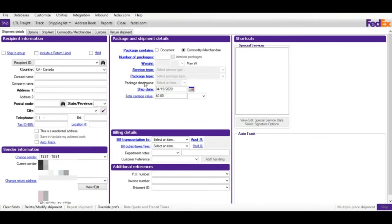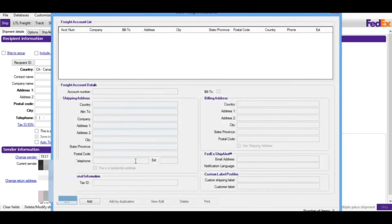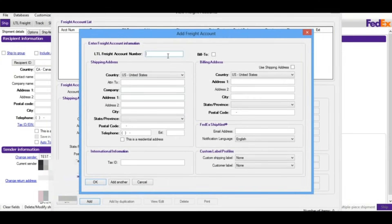I'll set up separate tutorials for domestic and international processing. For LTL, before adding the LTL module, you have to go to the database and add LTL account information — account number, shipping details, shipping address, shipping from, and billing address. These are very important. If you have any issues, call 1-800-GO-FEDEX. You can add multiple accounts if needed, but you must add at least one account number first.